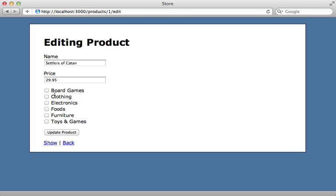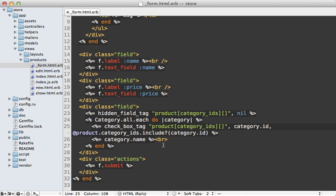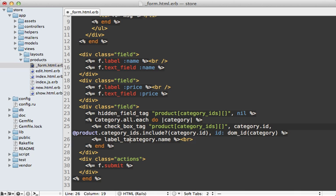There's one more issue to resolve: if you try clicking on the category name, it doesn't check the box — which is really poor user experience. Checkboxes especially should always have a label so that clicking the label checks the box. Notice also that the checkboxes do not have unique IDs — each one is the same, which is bad practice. So let's give each a unique ID by adding an ID option to the checkbox_tag using the helper method dom_id that Rails provides, passing in the category. That way the ID will be something like 'category_1'. Then we turn the category name into a label_tag referencing that same dom_id, displaying the category name as the label text.